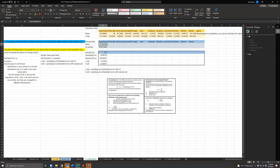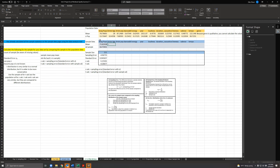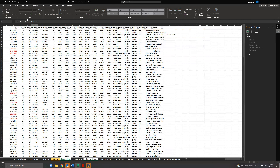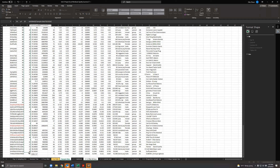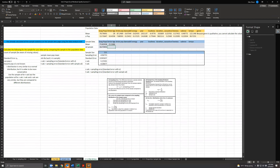First of all, the sample mean. You're going to go to the actual sample data. Come over to the sample data and for artist age, I'm going to do equals AVERAGE, then go to sample data, highlight all of the artist age column, and then just press Enter.